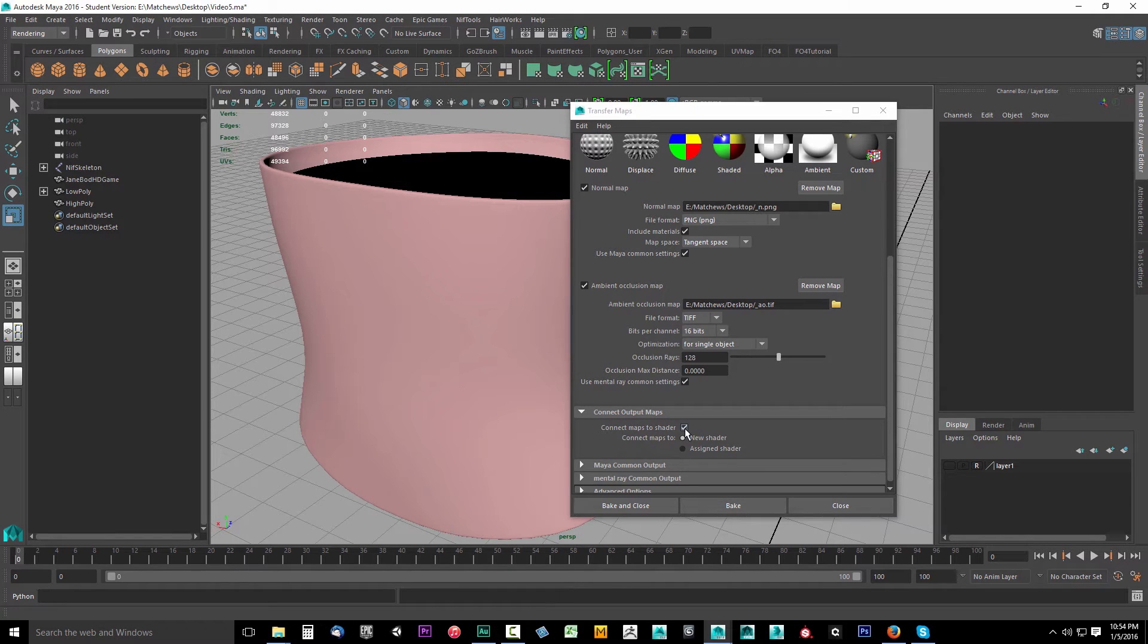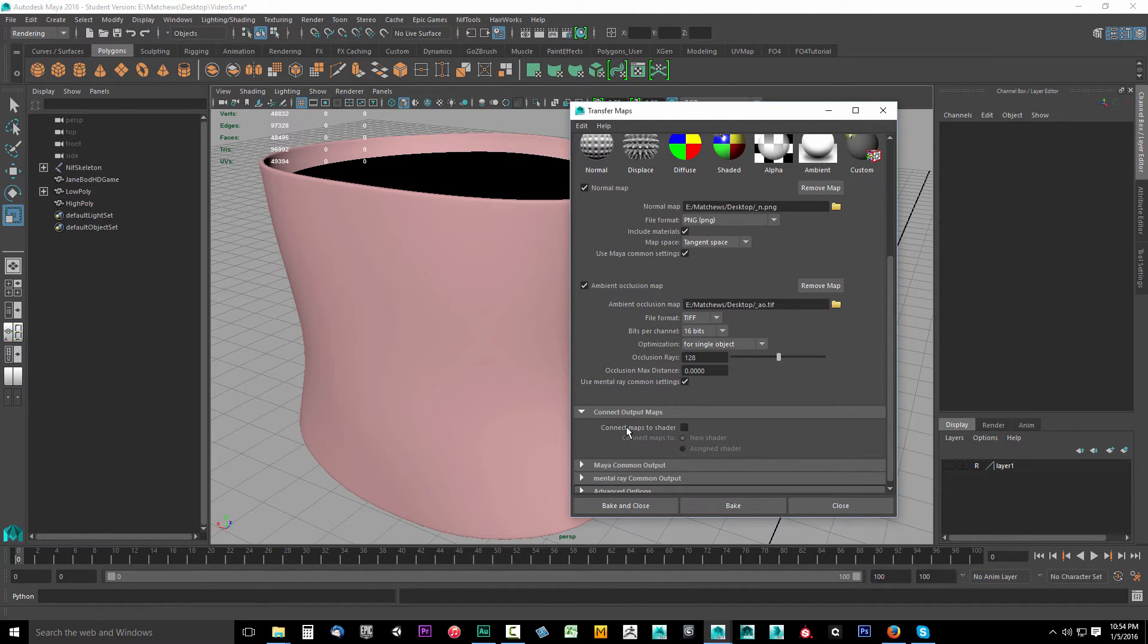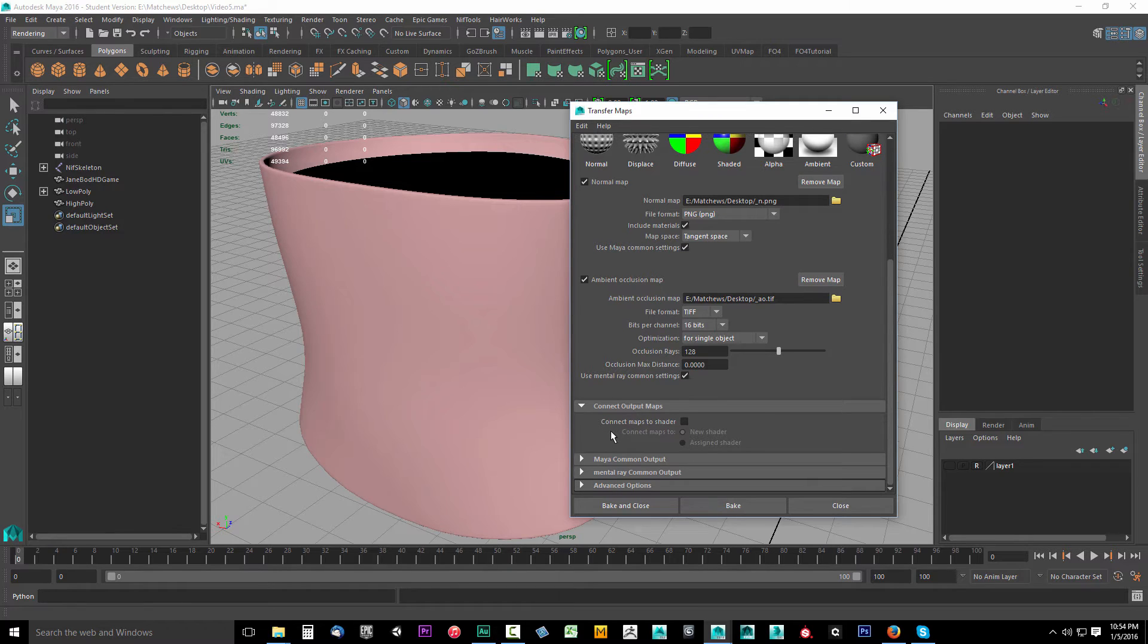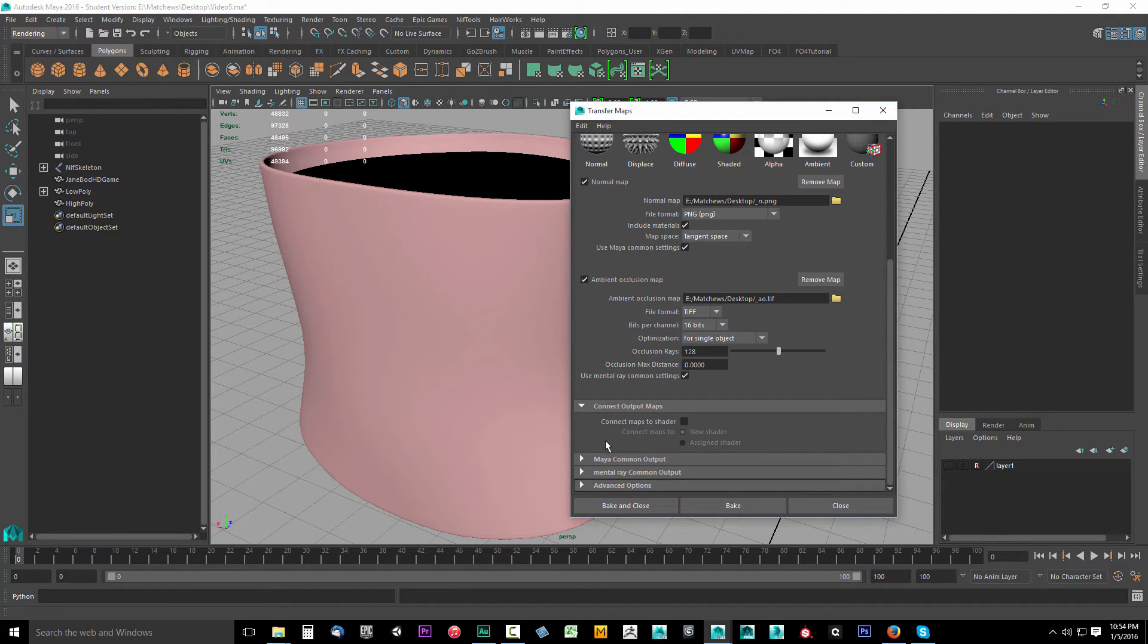Now connect output maps, uncheck this. I always have this unchecked because I don't want to create a new material after I bake. I just want to keep the same materials. If I want a new material, I'll make it myself.